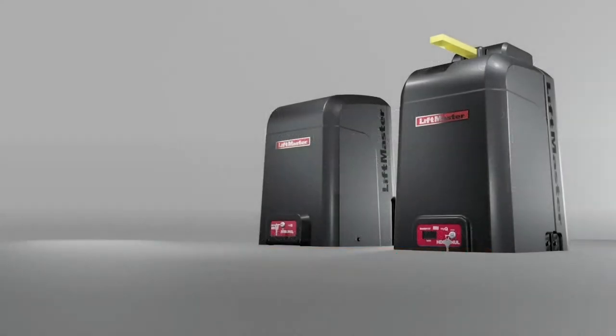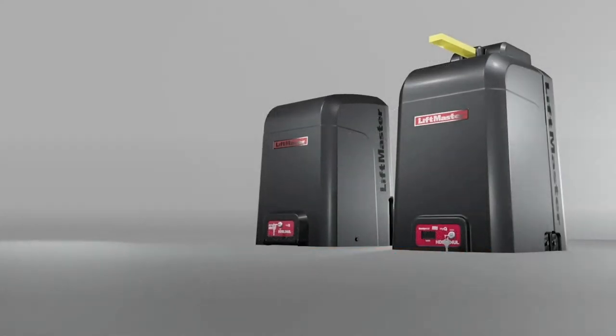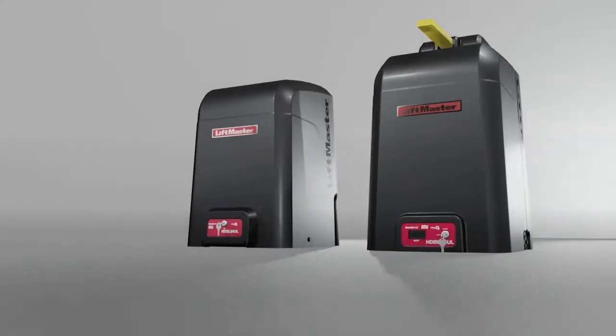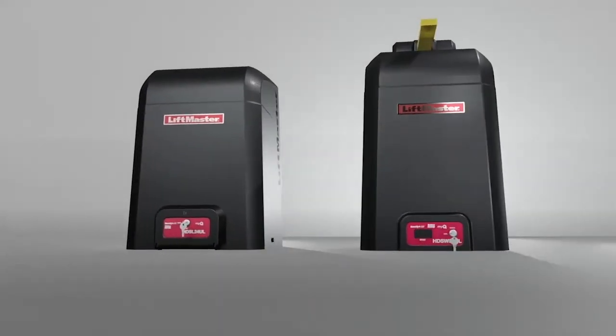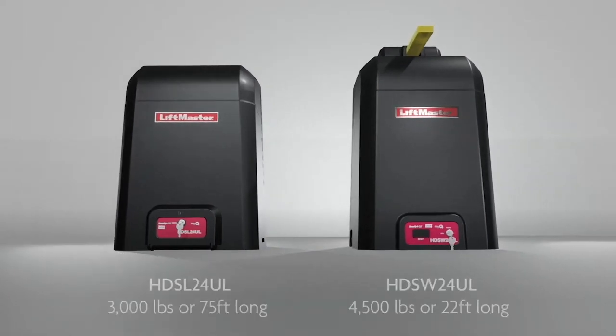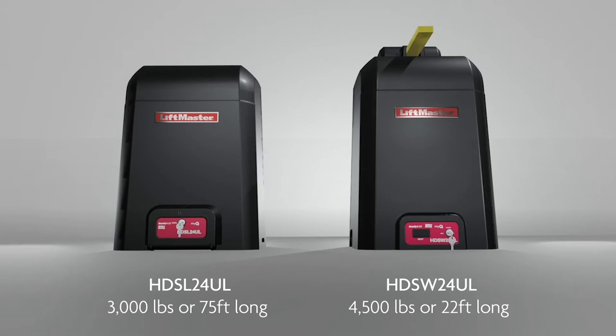HD Series Continuous Duty Gate Operators are designed for heavy gates. Each operator has its own capacity for the weight and length of the gate and the speed of gate travel.